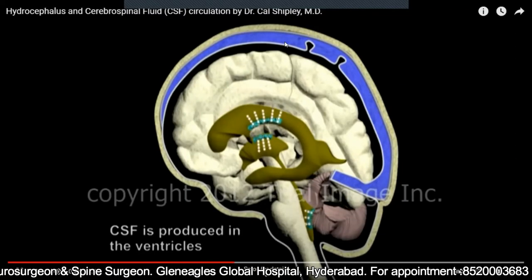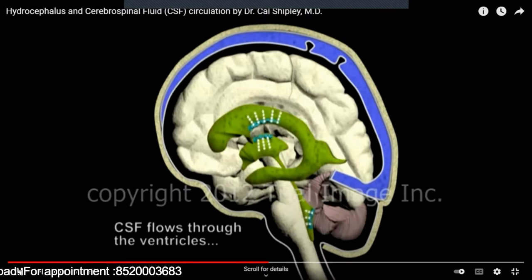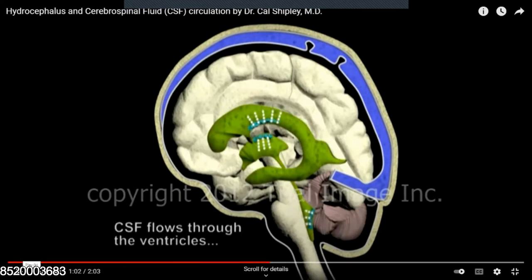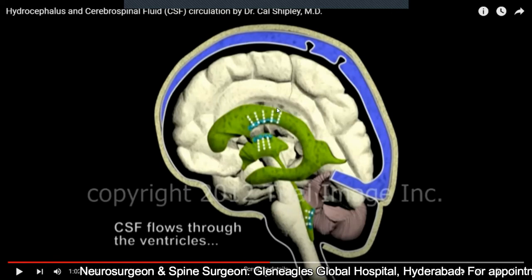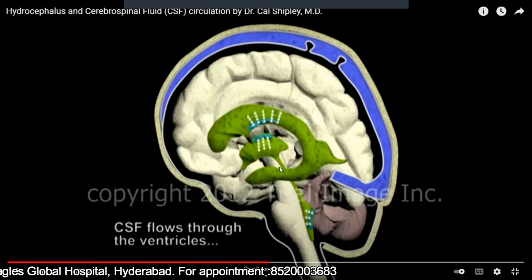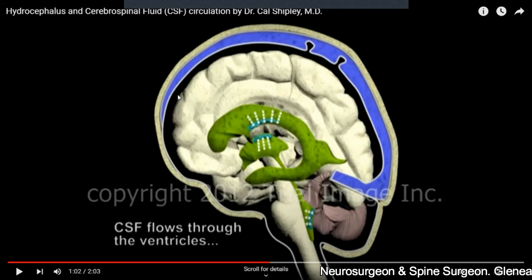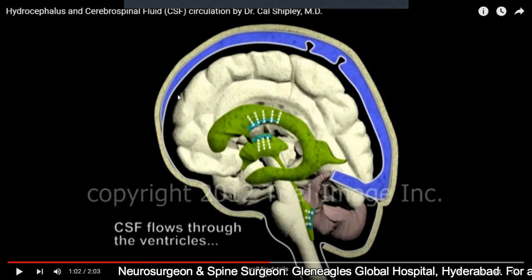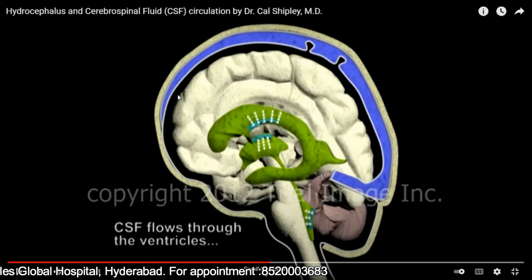Coming to the CSF — these ventricles are filled with fluid. Why is this fluid present within the brain? These ventricles, the cavities of the brain, are filled with fluid — this green color I'm showing here. Similarly, the fluid is also present all around the brain, which you'll see in the later part of the animation. This fluid provides protection to the brain. I'll give you an analogy — imagine you have a box with ice cream.